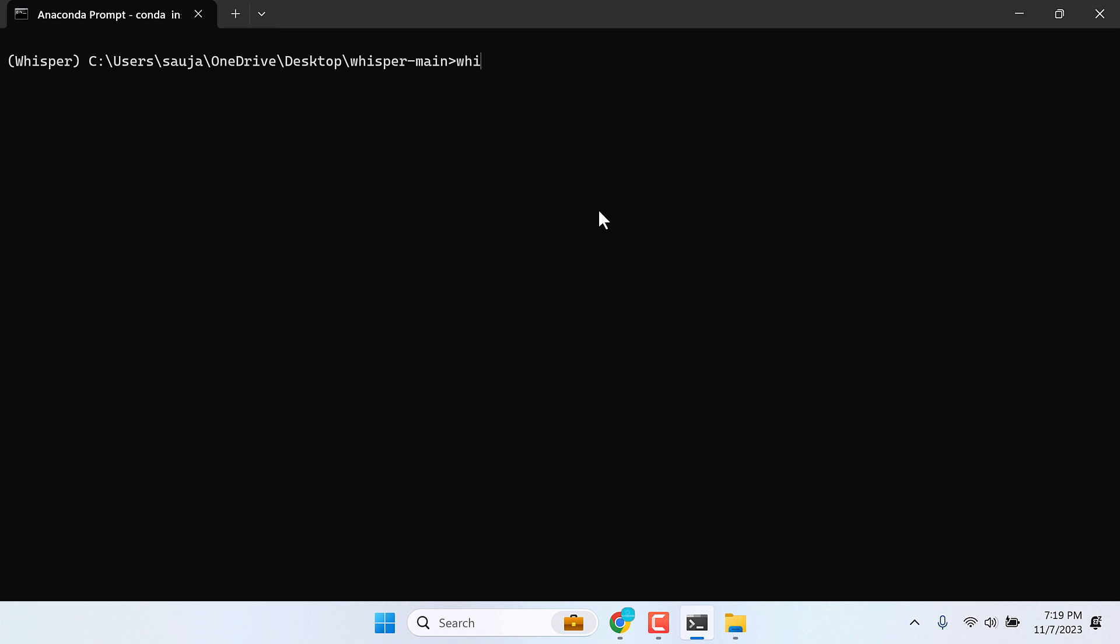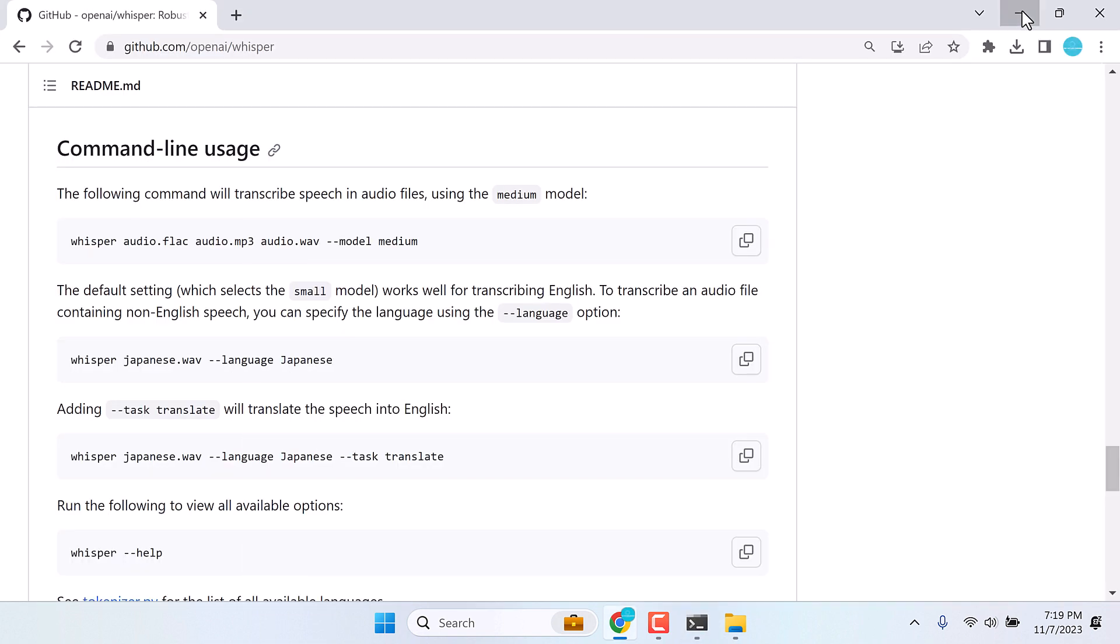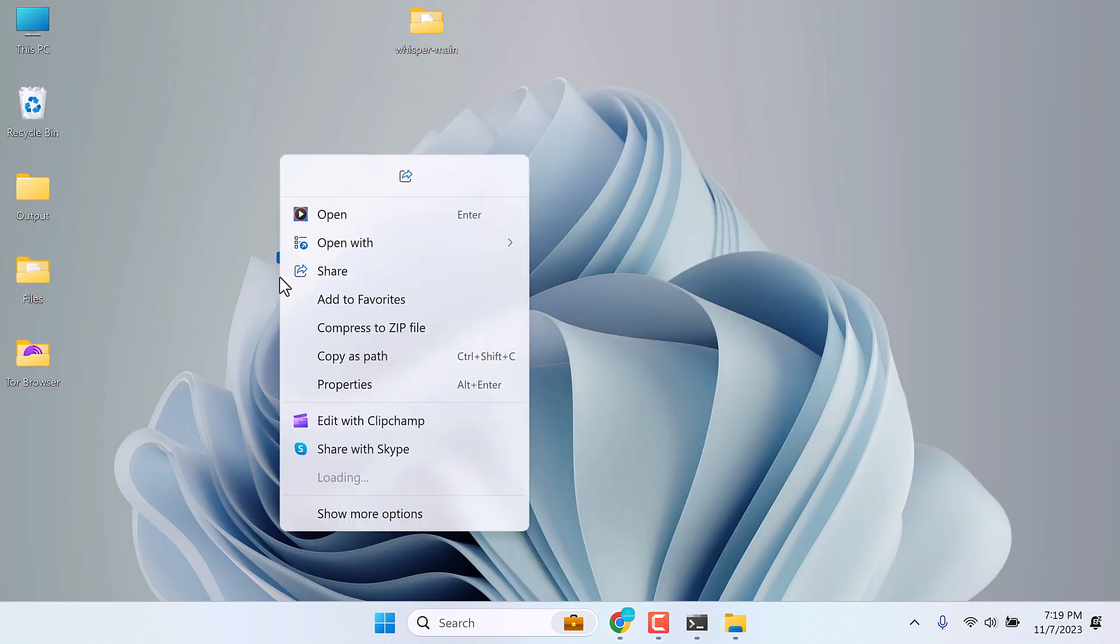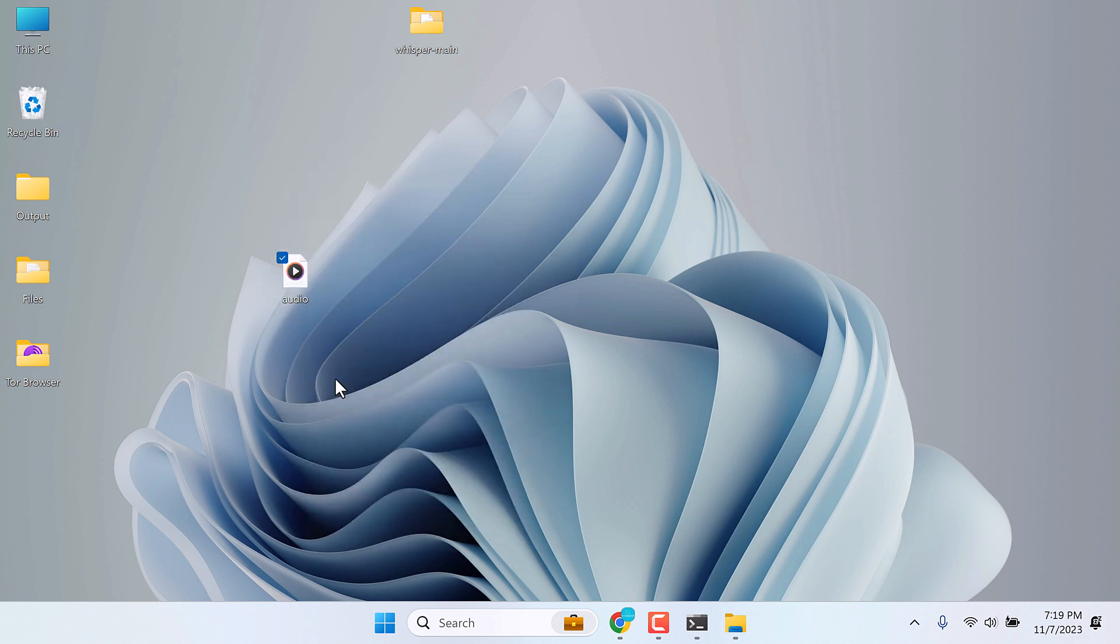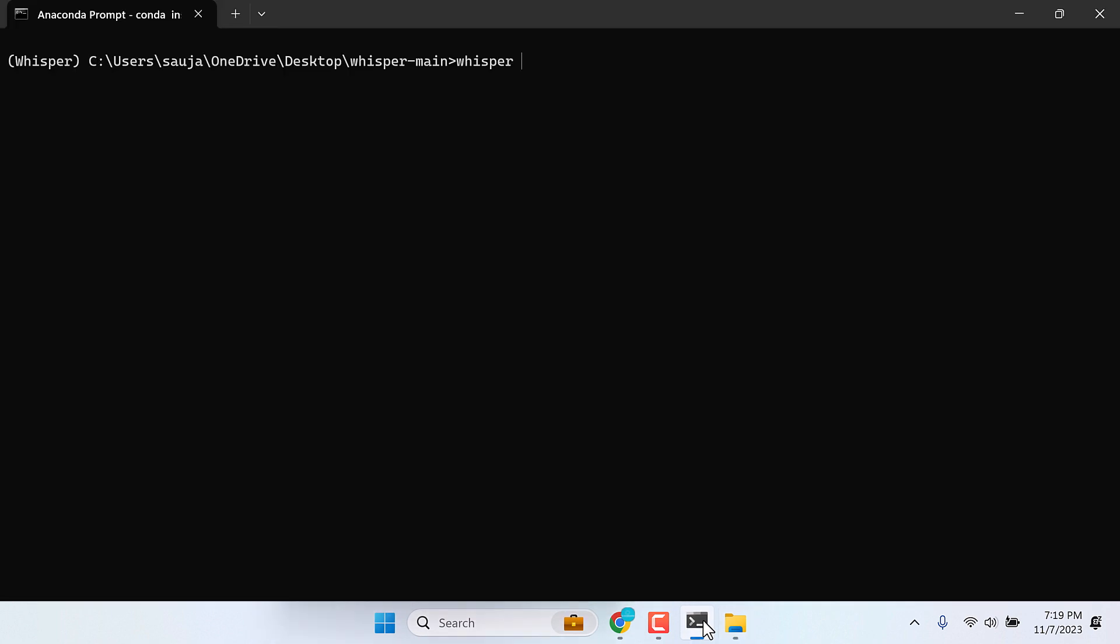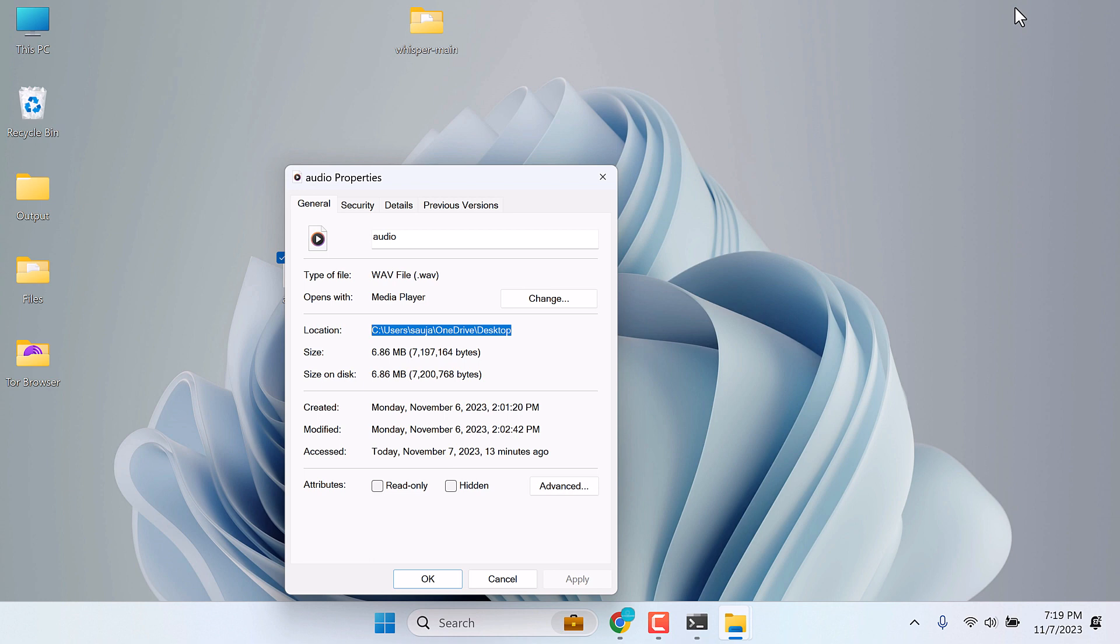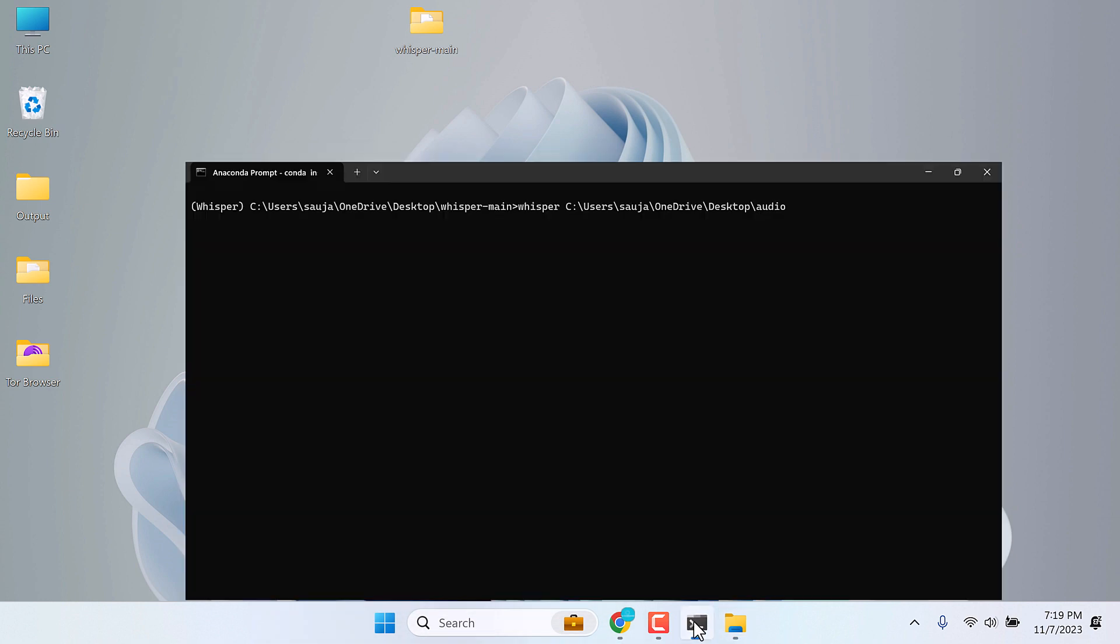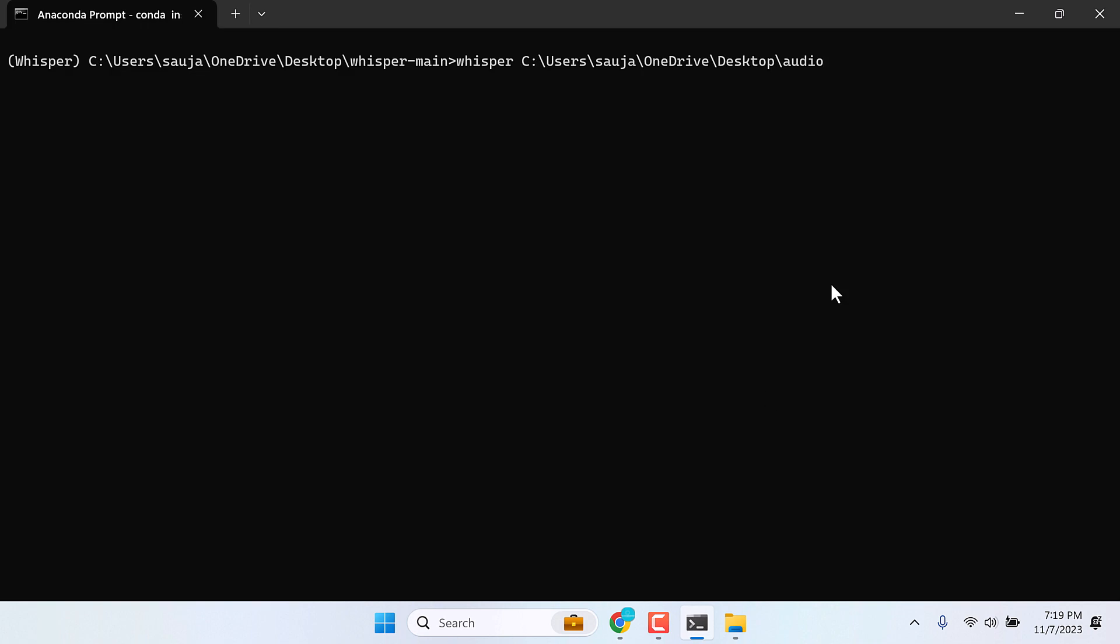Simply type whisper and give the location of the audio. Let me copy its location. Go to Properties. Let me copy this and paste here. Slash the name of the audio. And it is in the WAV format. .wav